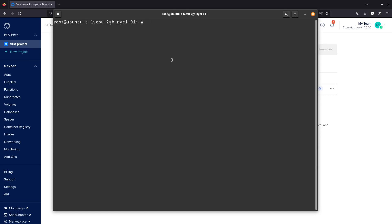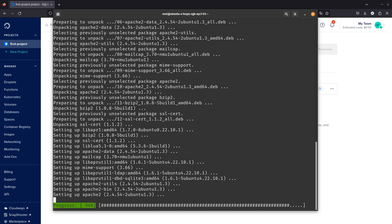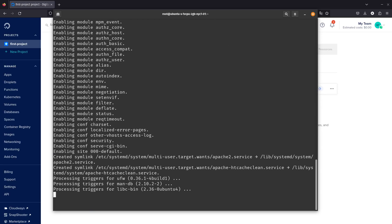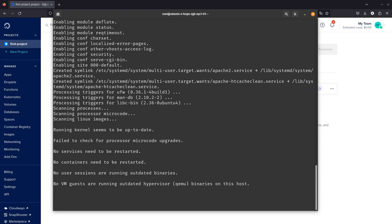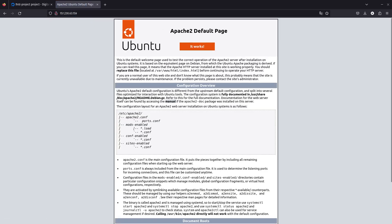We'll run: apt install apache2 -y — using the -y flag so it automatically says yes to the install prompt. That shouldn't take long. Now if we go to that IP address, you can see that Apache is running — there we go, the Apache 2 default page.